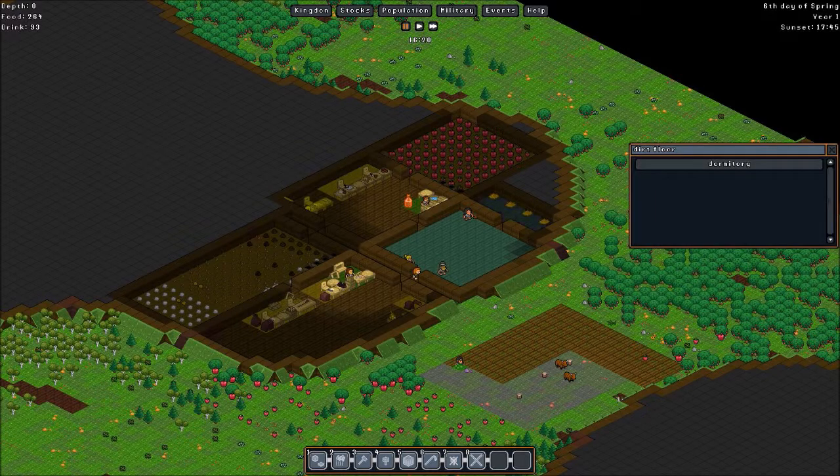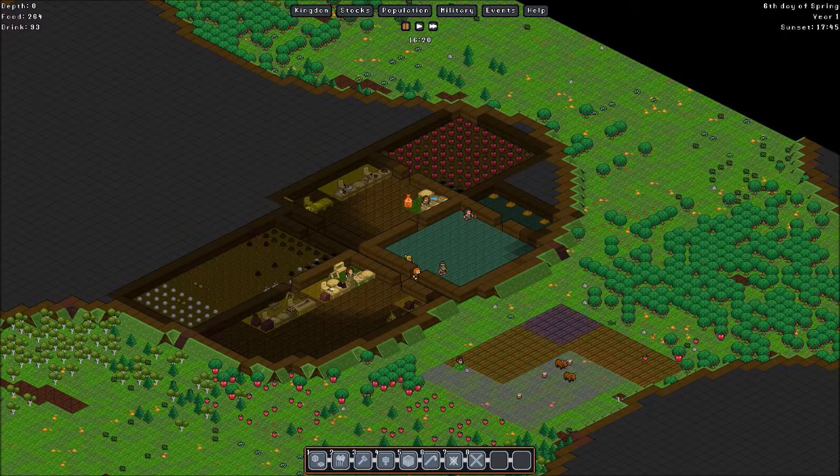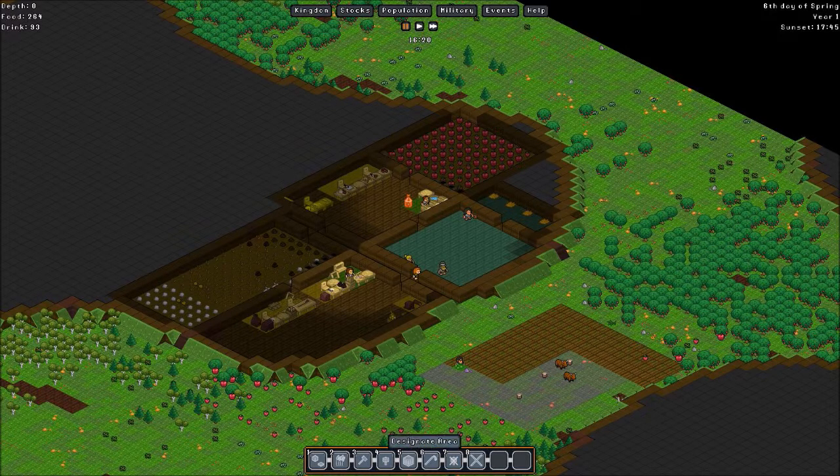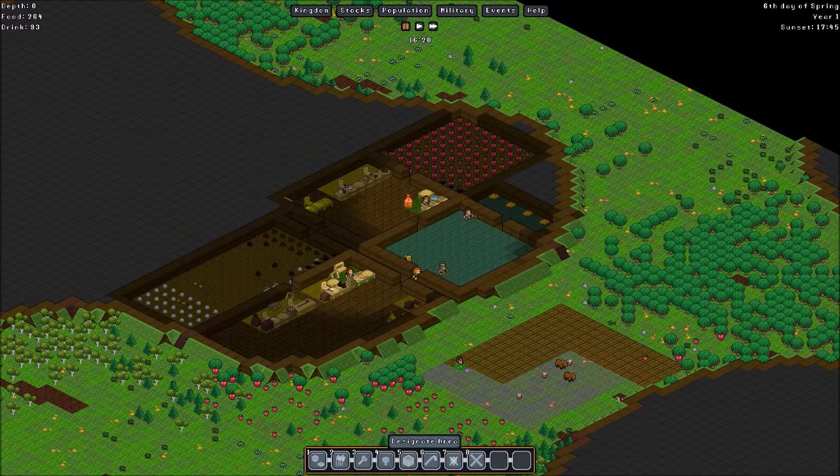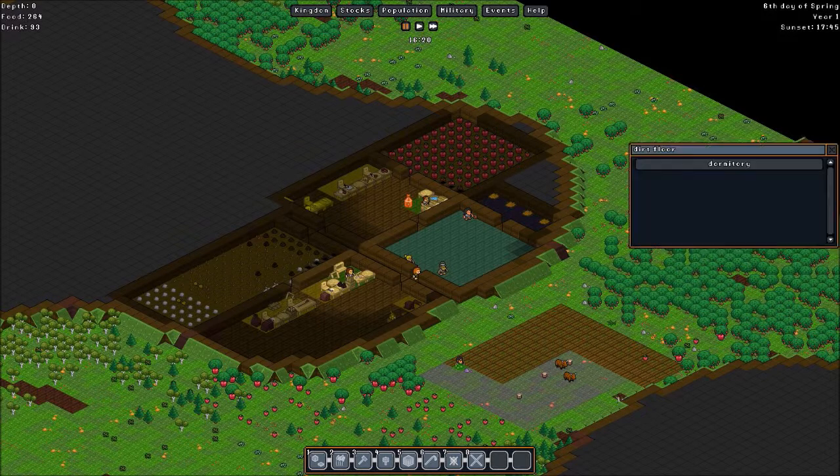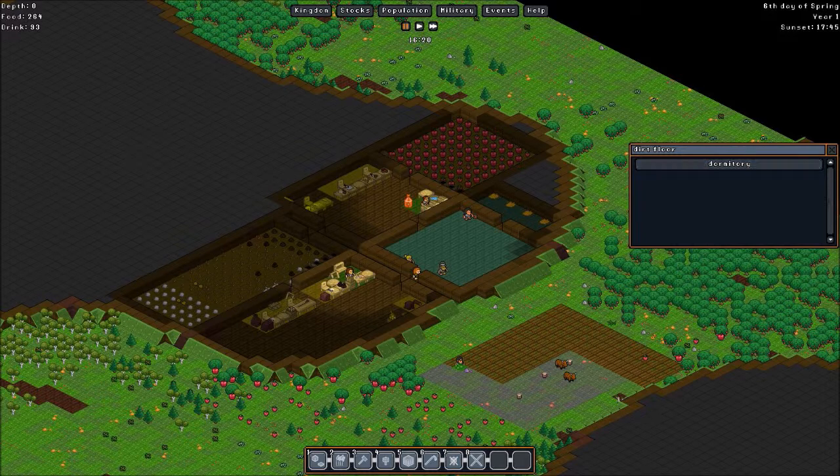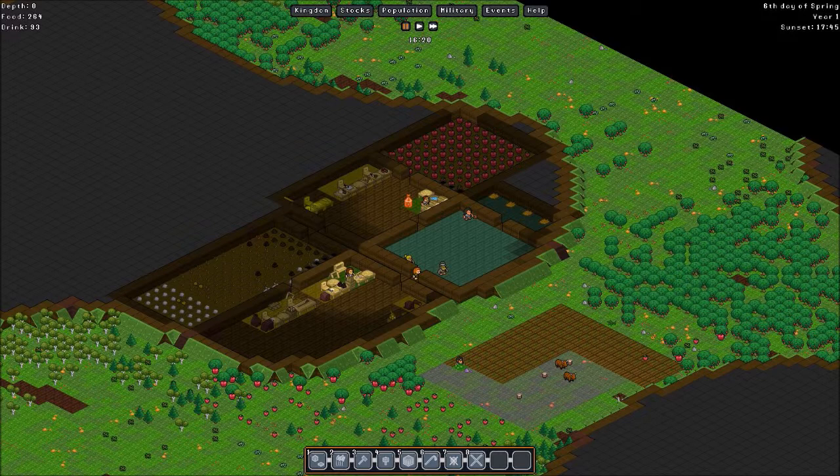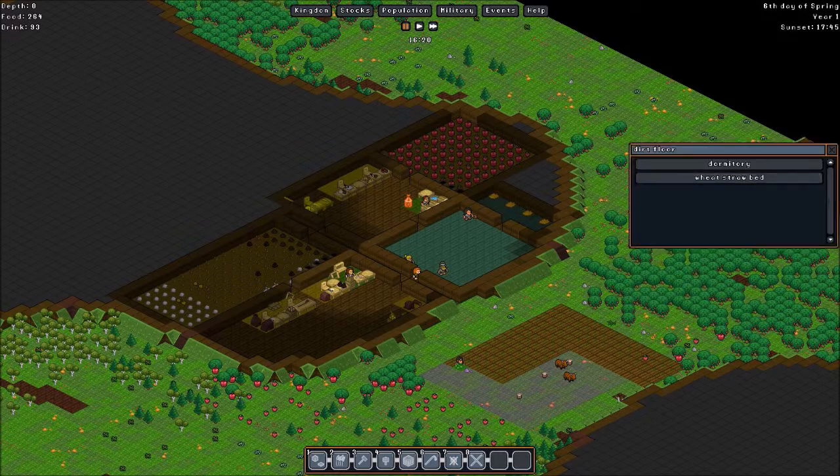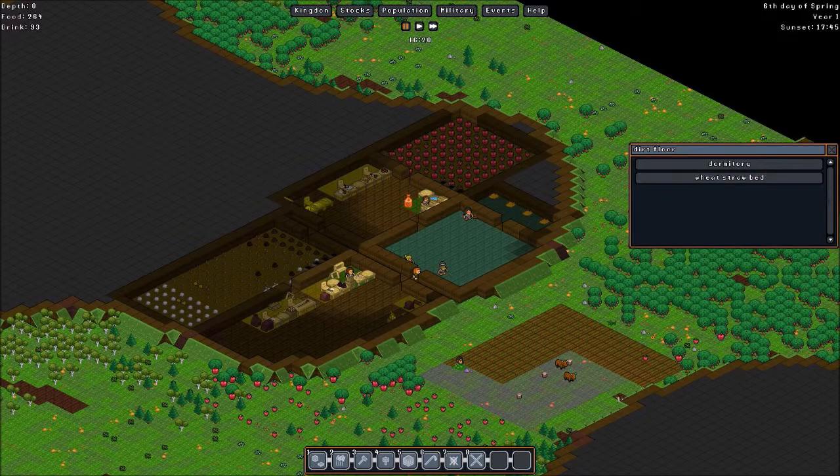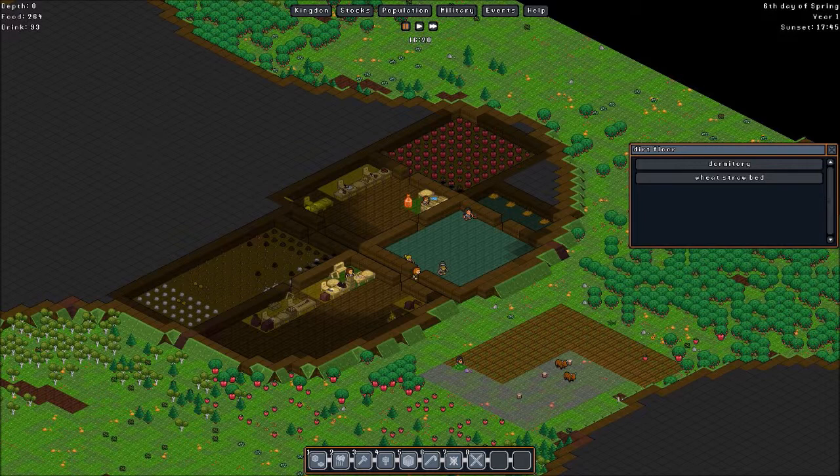Here we have a dormitory. We can label anything here with designate area. And we assign that as a dormitory. These are not dwarfs. These are gnomes. The gnomes will, when they get sleepy, they go here and they go to their wheat straw beds.